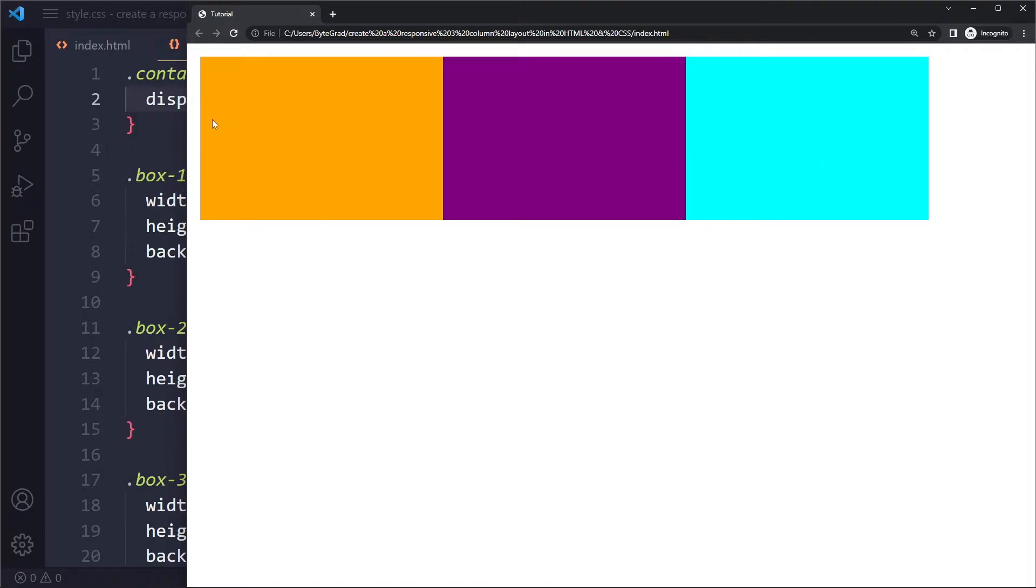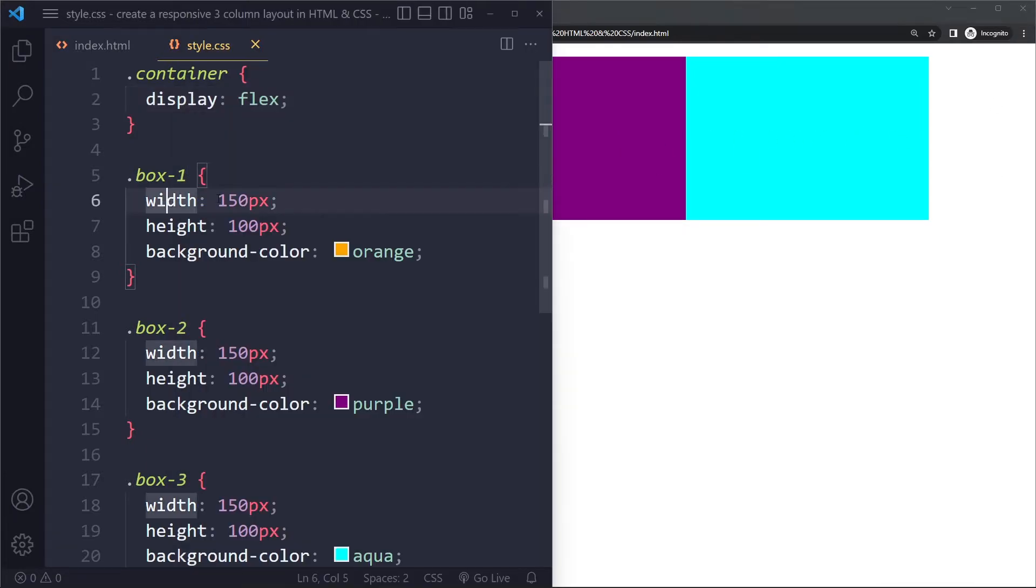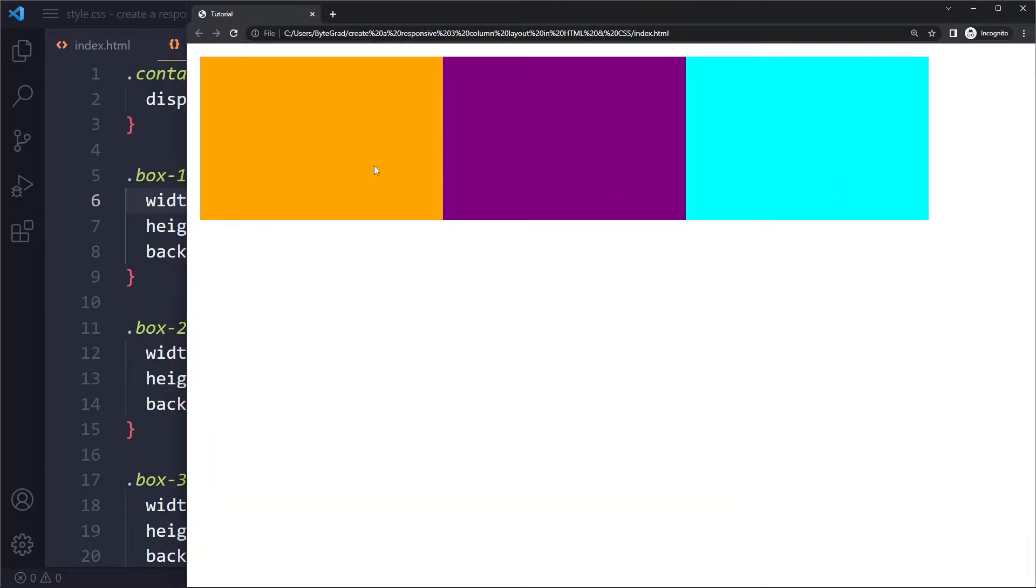Maybe you want these boxes to take up the entire width. Right, because now there's some empty space here on the right side. Right, because they have a maximum width of 150 pixels here.